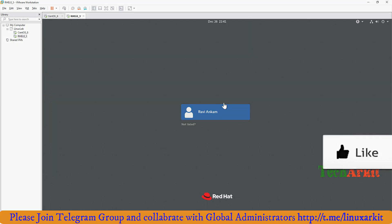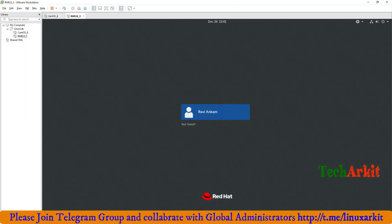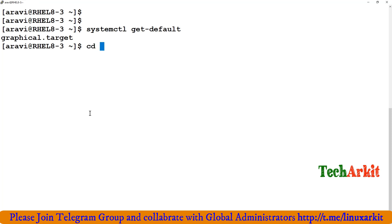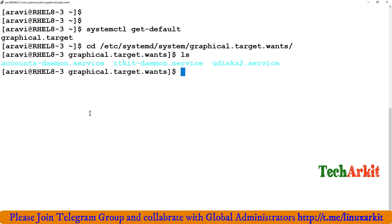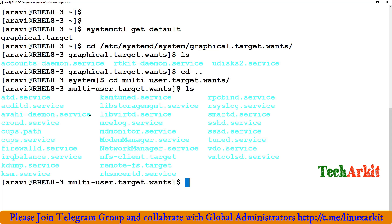Switching between graphical and multi-user targets is simple. Whenever you reboot, systemd uses the graphical.target.wants directory — these are services loaded into your system. For multi-user.target.wants, those are the services enabled for that target. On boot, the system loads these services, verifies they started, then completes the boot.